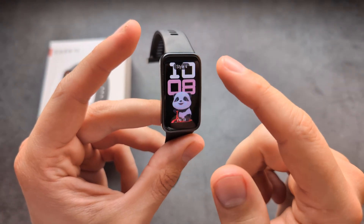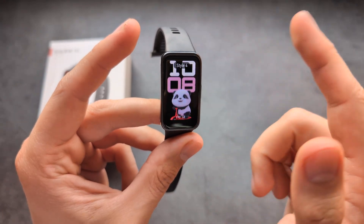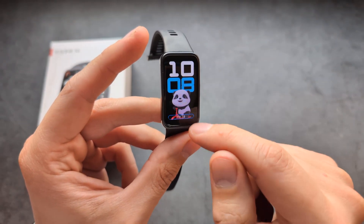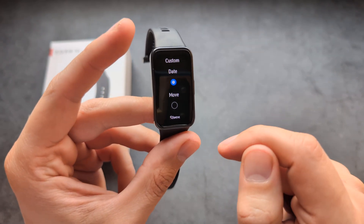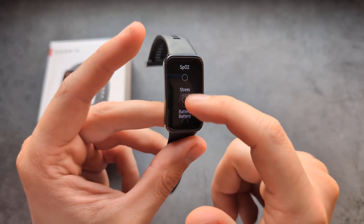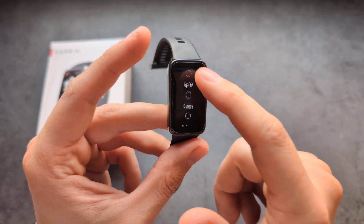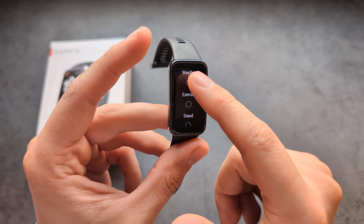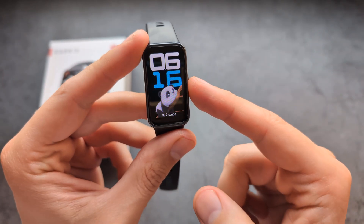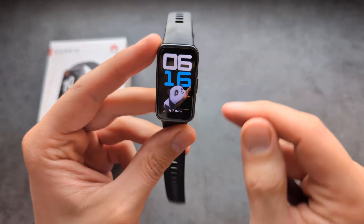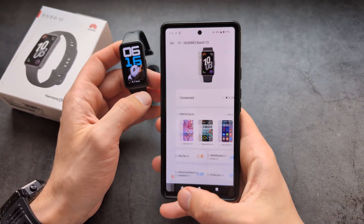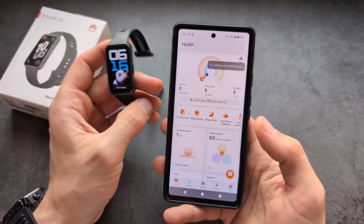We can select from different styles and also change the various functions as well — just what you really need. Let's set this. You see, it's a completely new design now. If you want to download more watch faces, you simply go to your Huawei Health app.